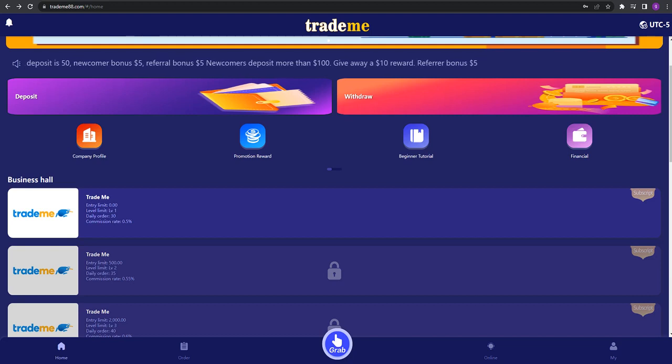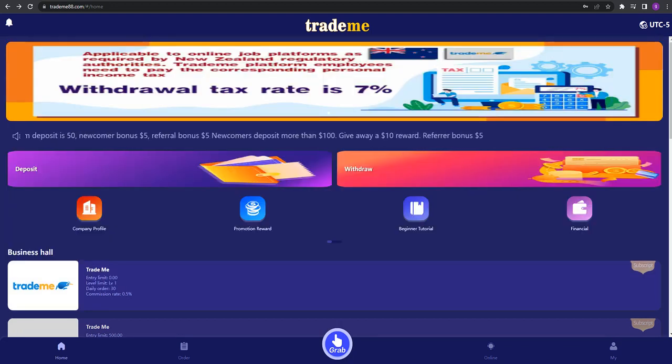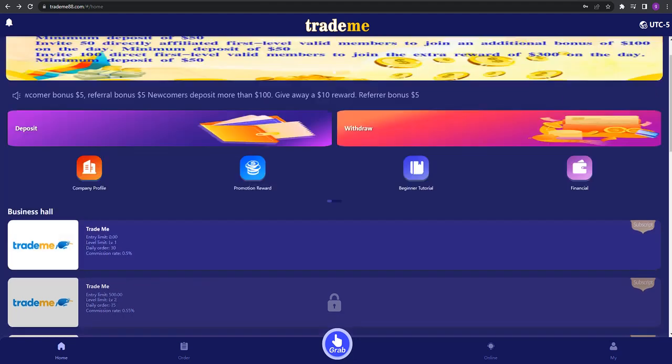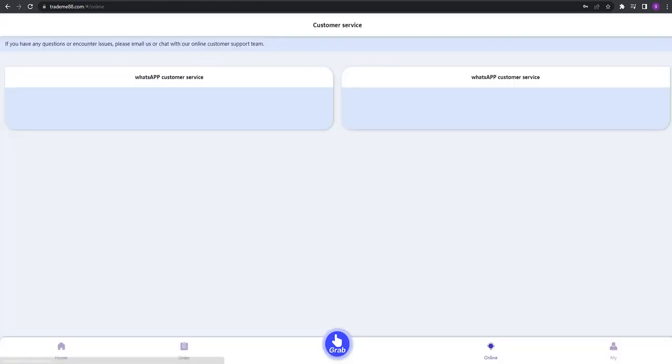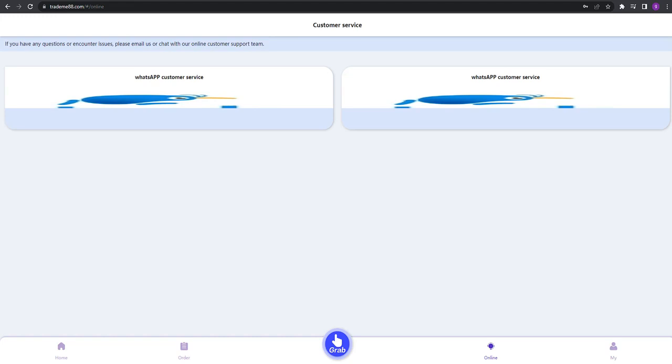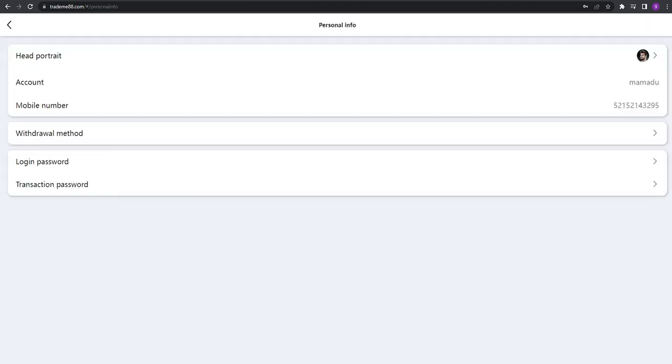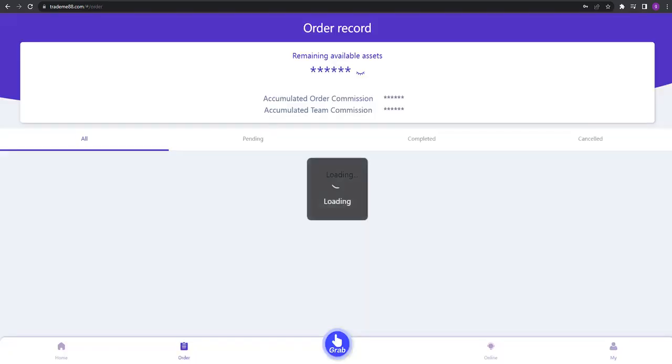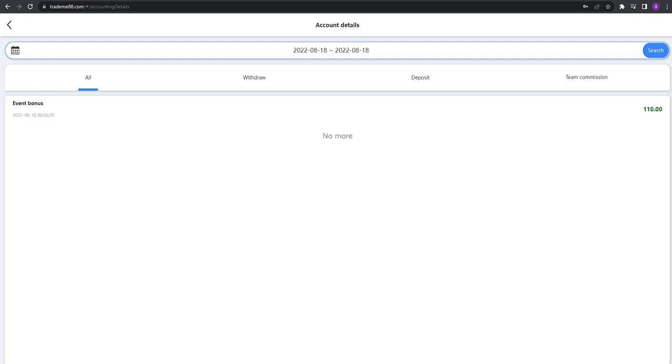You can see the Trade Me section here. This is important because you're going to earn all your money here. They have online services too, including WhatsApp customer service. You can see your account balance right there, and you can look at personal info and order records.